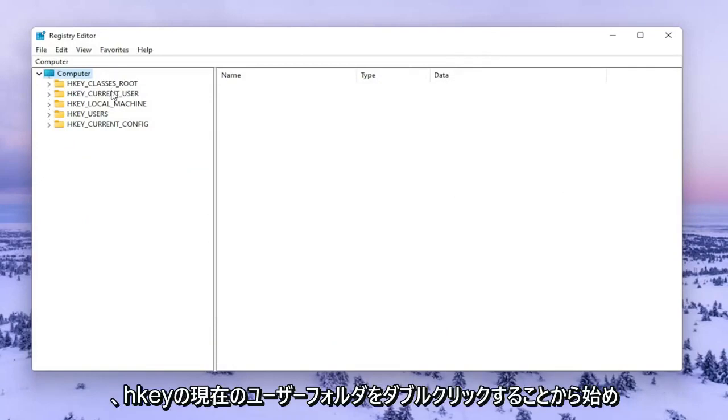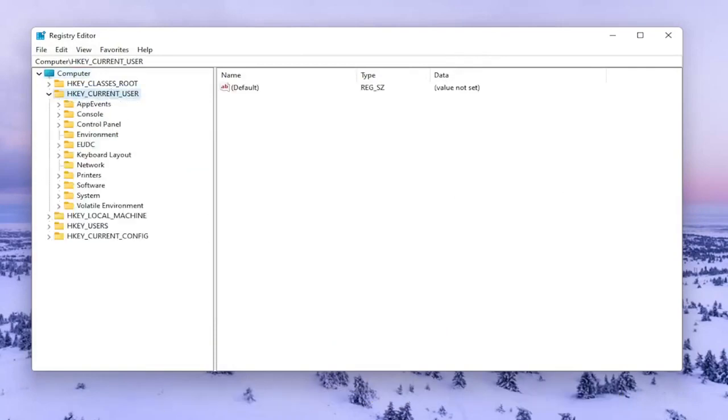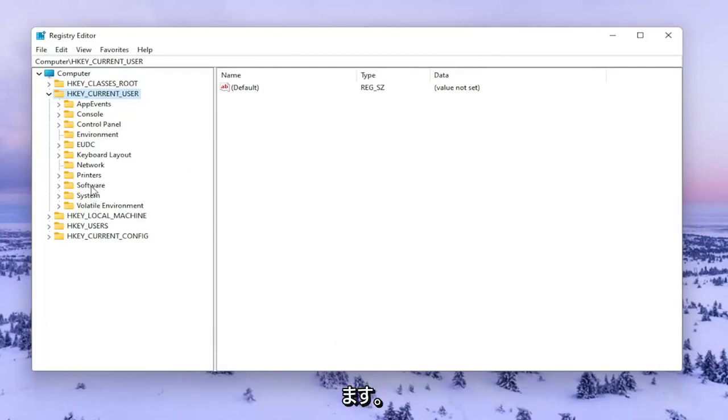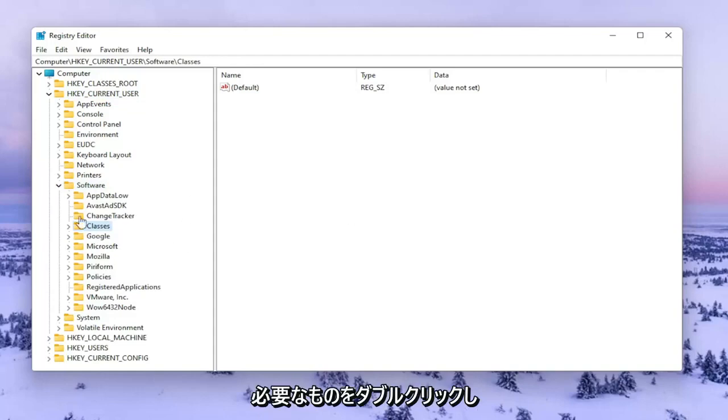We're going to start by double clicking on the HKEY Current User Folder. Do the same thing now for the Software Folder. Then you want to go to Classes and double click on that.